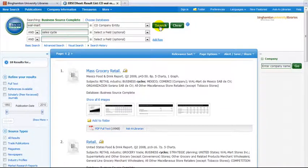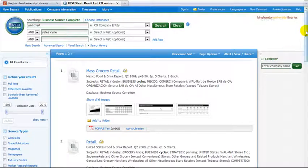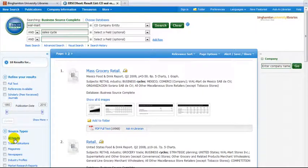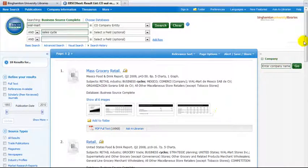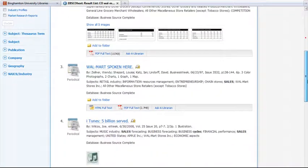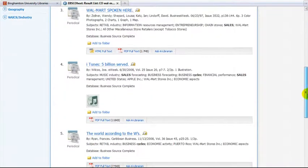On the results page there are additional ways to narrow your search listed on the left.